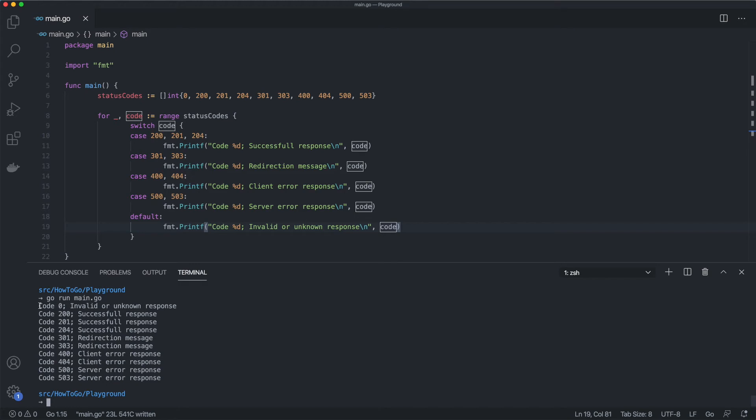Let's say we want to check the following: if the code is between 200 and 299, then that's a successful response, and if the code is between 400 and 499, then it belongs to a client error response. Some programming languages, for example Ruby or Swift, have a range type and let us check if the number is in range.